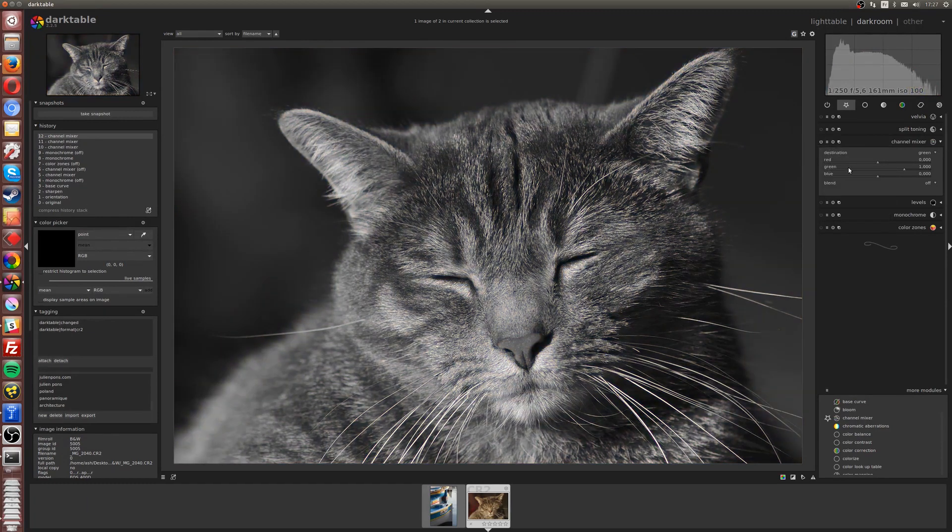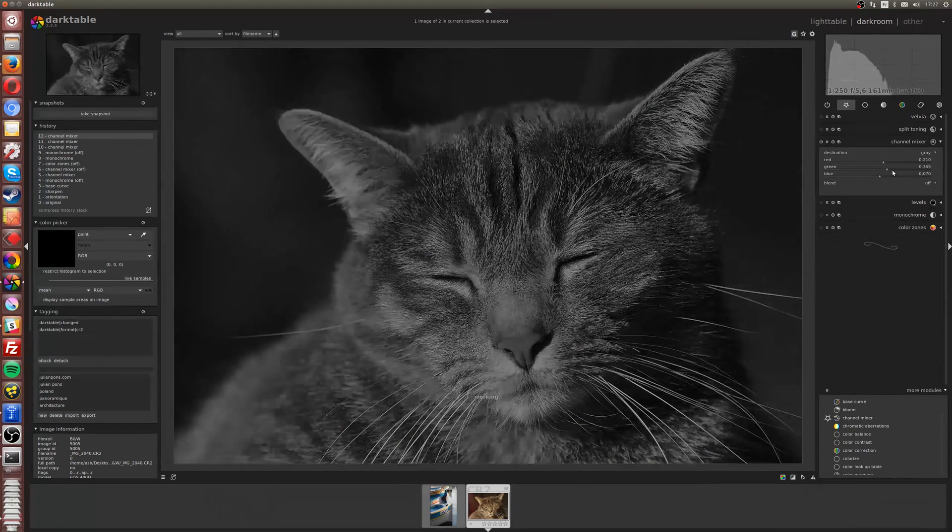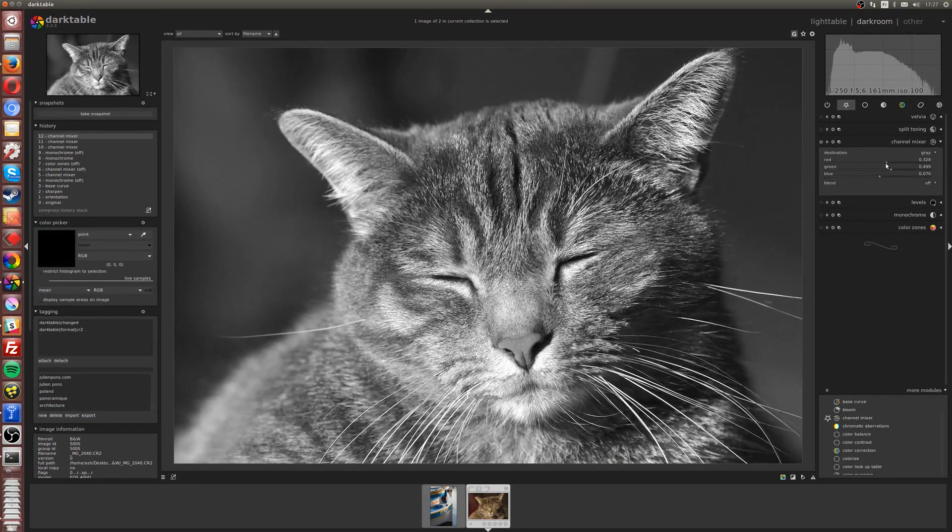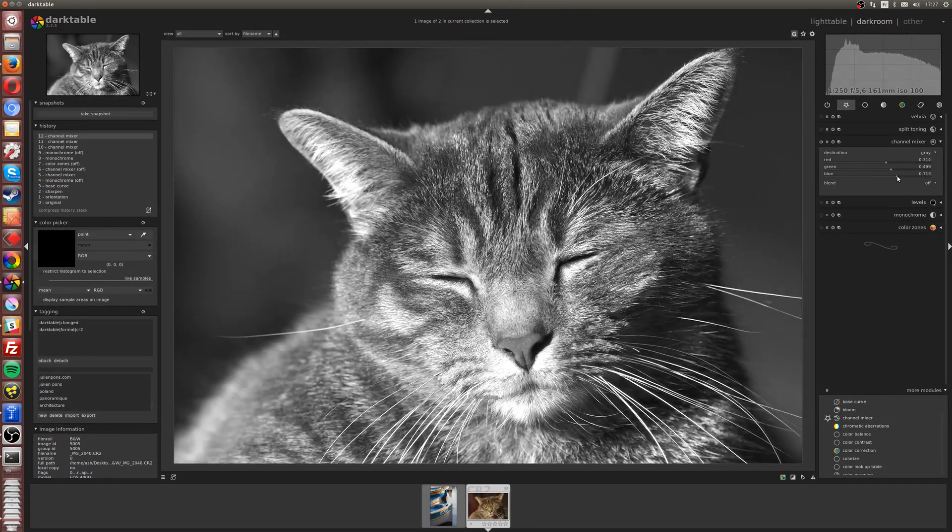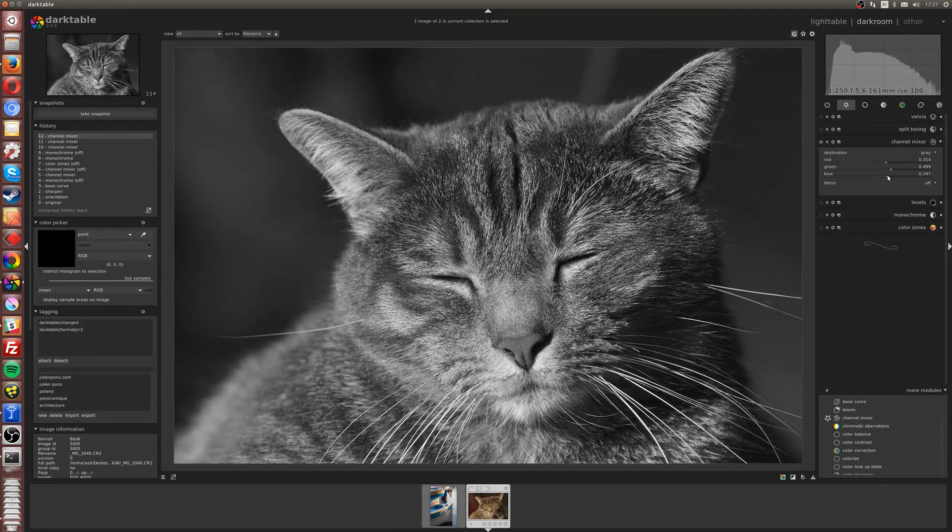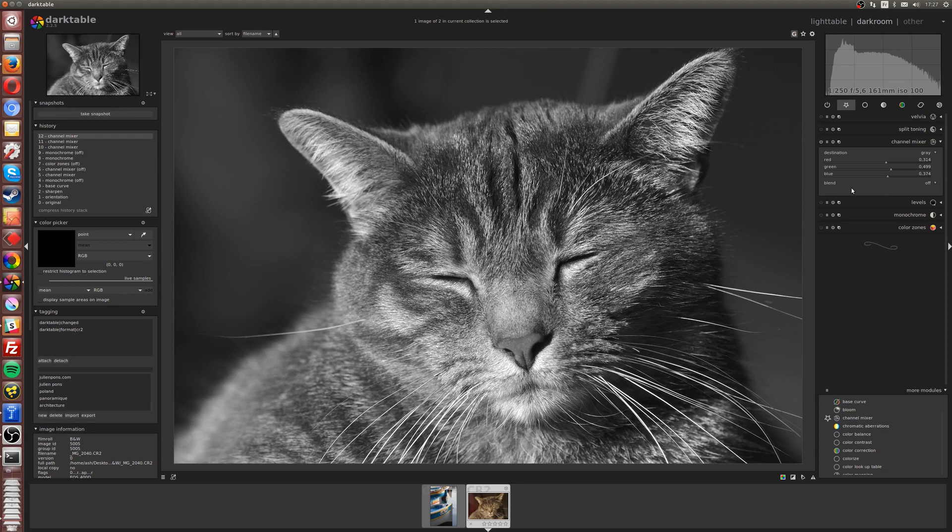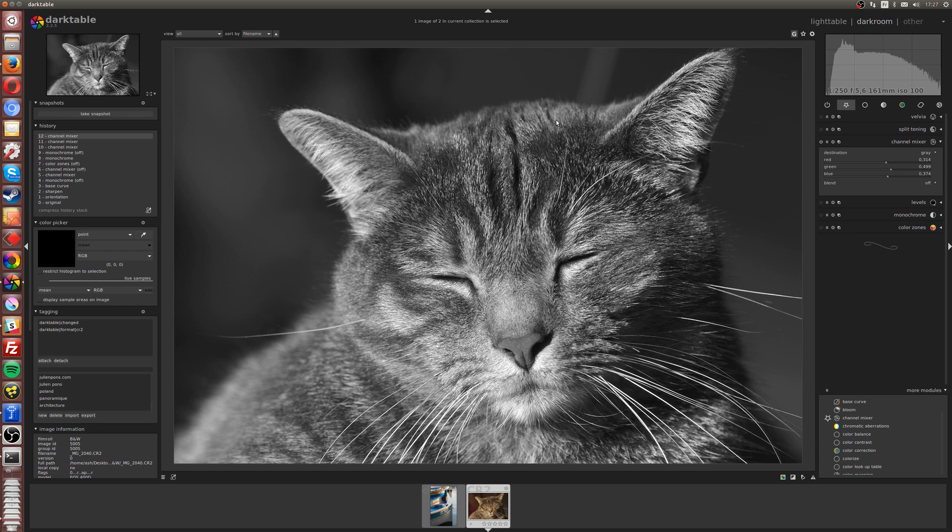When you activate the channel mixer, just go to black and white, then go to grey as destination, and then you can adjust each primary color separately to create a different contrast. It's slightly better because now we can create a black and white based on three different variables, but it's not the best we can have.